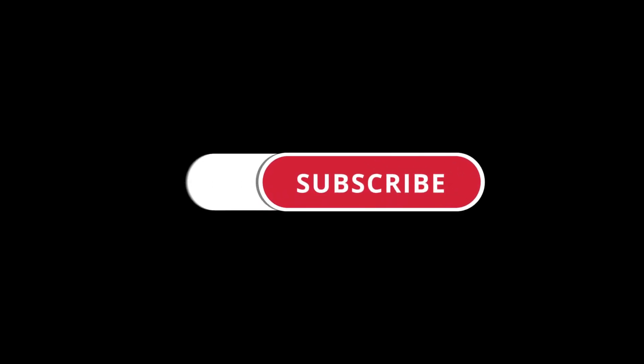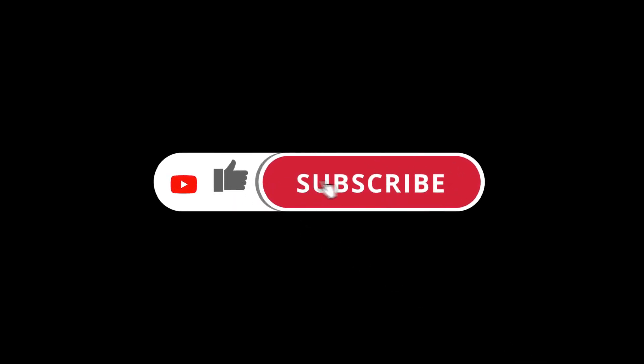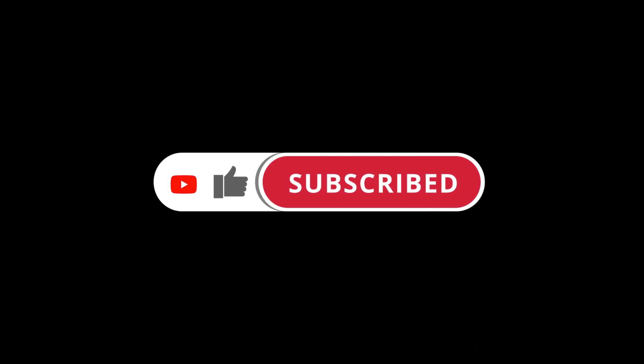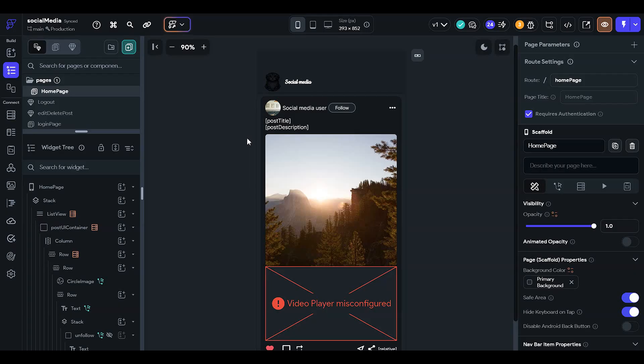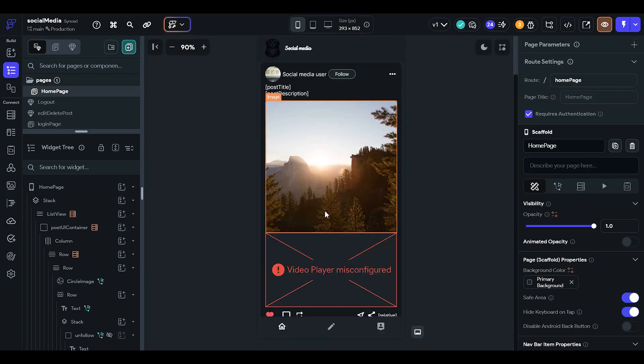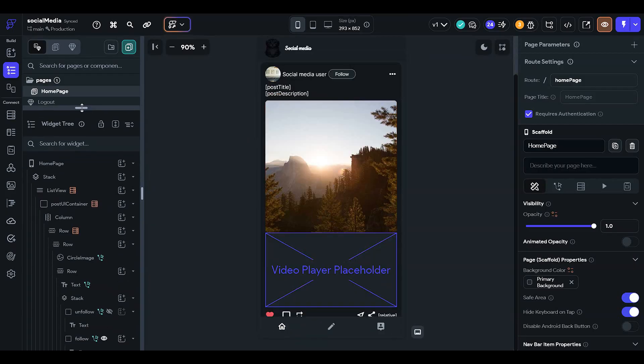Hello everyone, welcome to the channel. Today we are going to learn how to create a refresh feed feature in our social media application or in any list. So let's go to the home page.